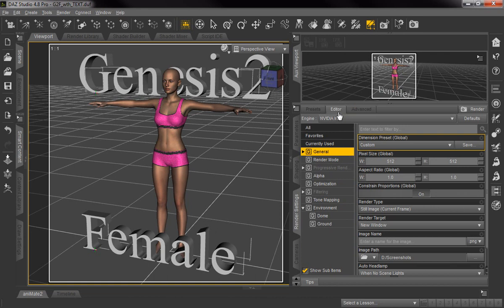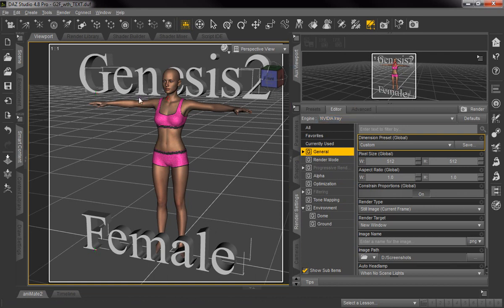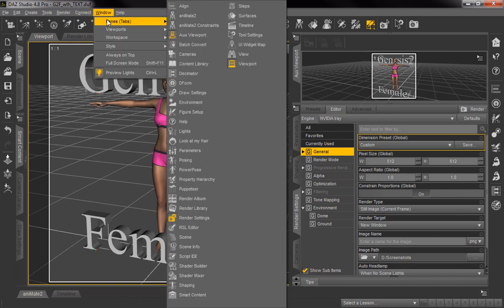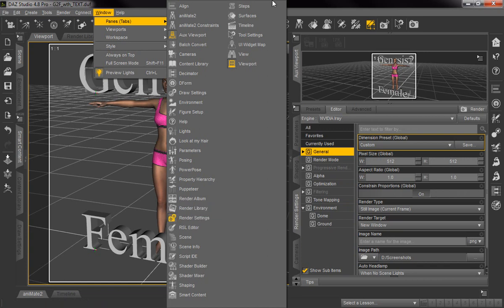So basically when you go to your Render Settings, and if your Render Settings don't show up in this panel down here, you can turn them on by going up here to Window, Panes, Tabs and you'll find Render Settings alphabetically right here. So if yours isn't on you can turn it on there — you can see ours is already on, shown by it being recessed a little bit.